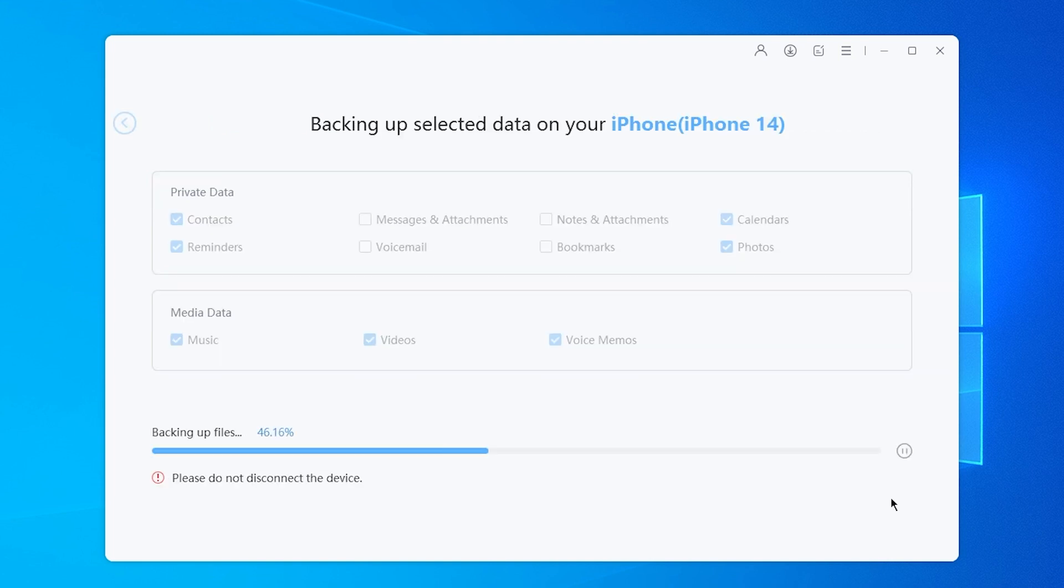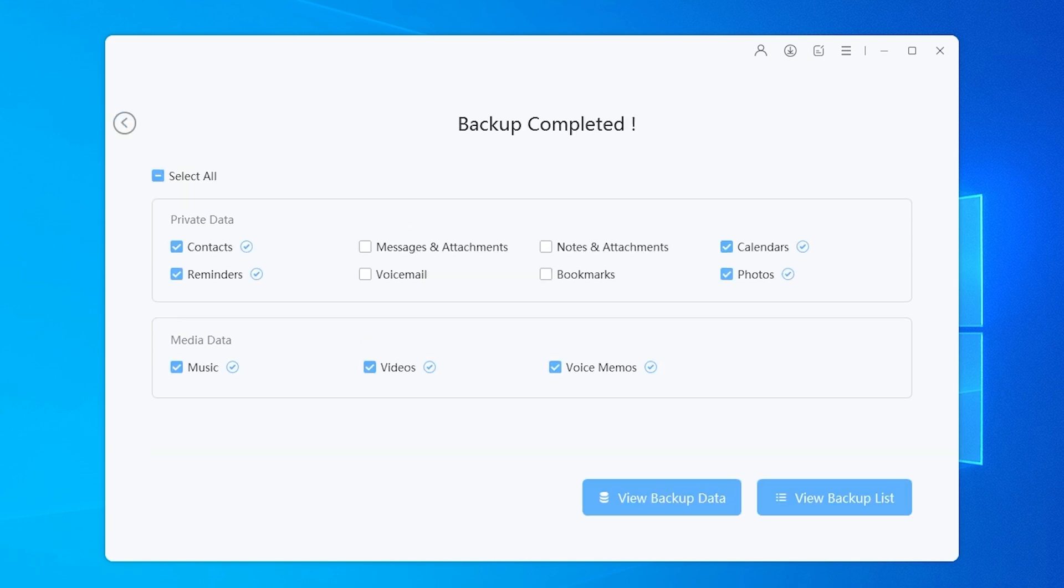Unlike iTunes, iCareFone allows you to backup specific data such as photos, videos and music individually, offering more flexibility. It's fast and stable.